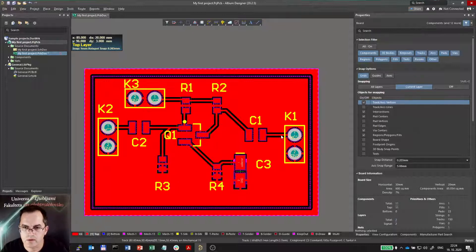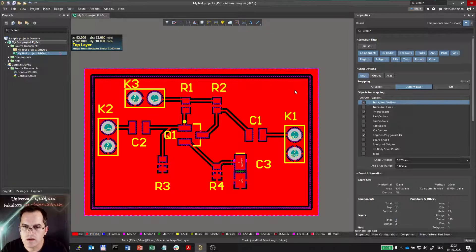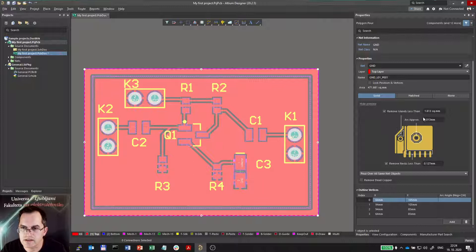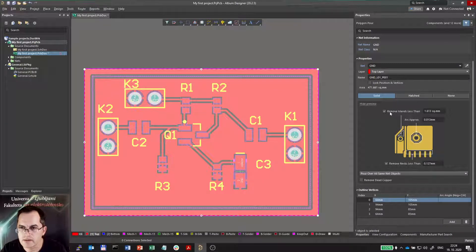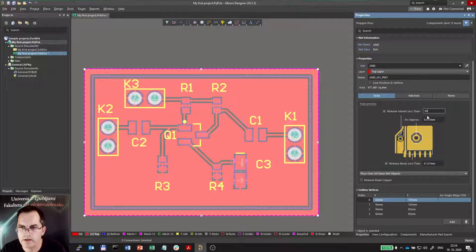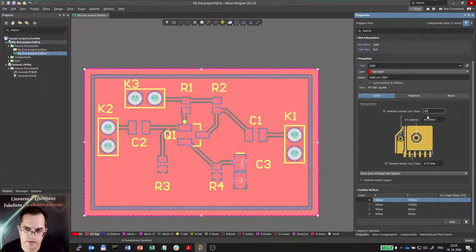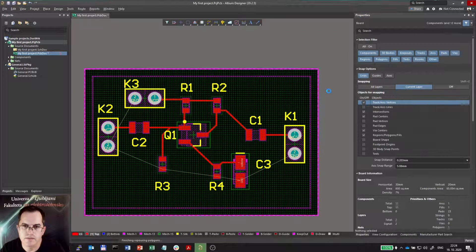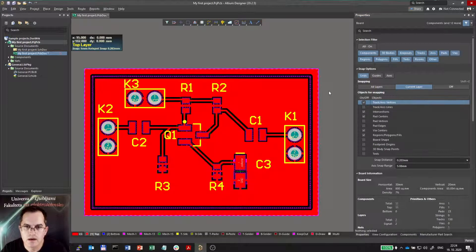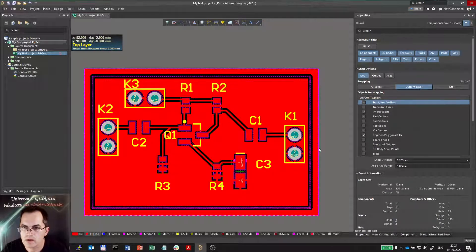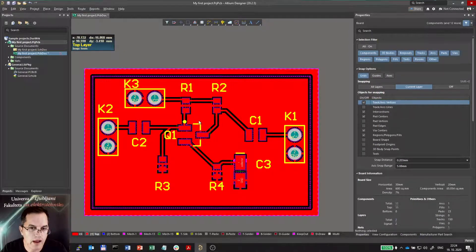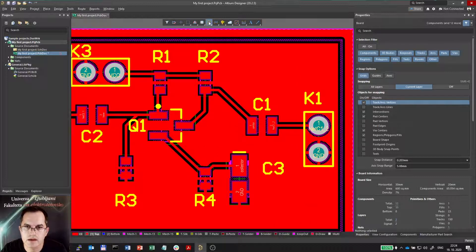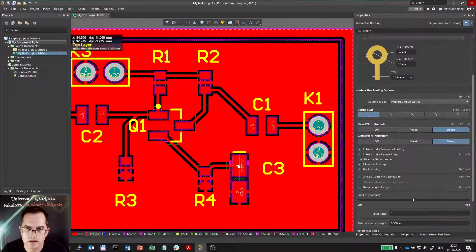What else? Well as you see there are some other properties to set, for example remove islands. I can increase this minimum area of islands to let's say 50 square millimeters, TGA, and nothing happened. Why not? Because there are no islands actually here. Maybe I can make an island.